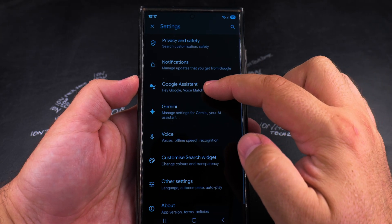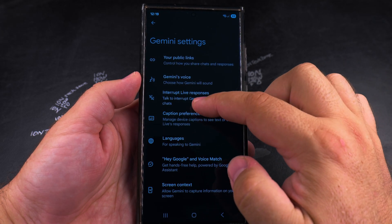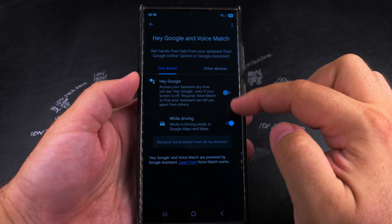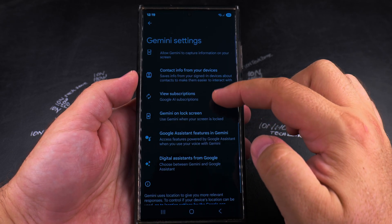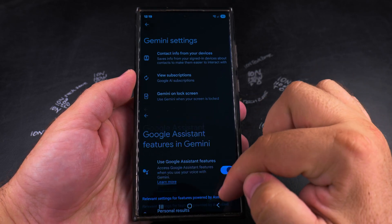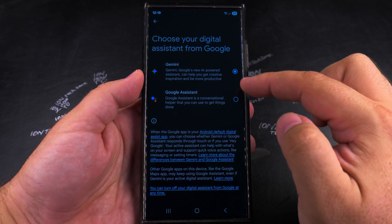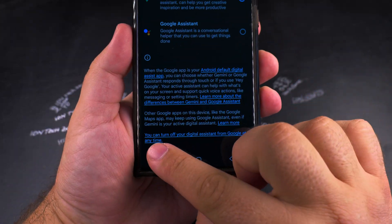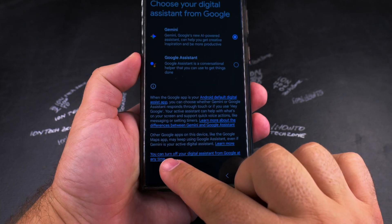In this menu it is a bit confusing between Gemini and Google Assistant — they have pretty similar settings. But to disable Gemini, you have to go into either Google Assistant or Gemini. If you're trying to disable Gemini because of the Hey Google option, you can disable that separately. On the Choose Your Digital Assistant from Google settings page, you have Gemini and Google Assistant, but there you also have a link — you can turn off your digital assistant from Google at any time.